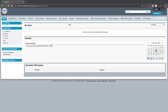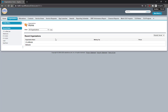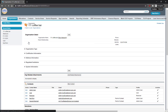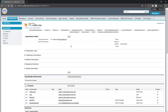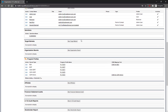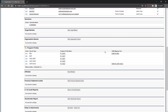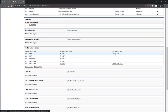Begin by logging into Amos and navigating to the Program Profiles section under your organization. To launch SIMS 4, click on the link next to the Program Profile of your choice.